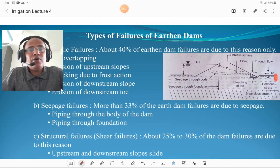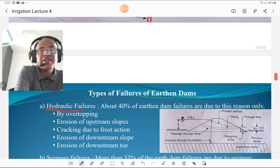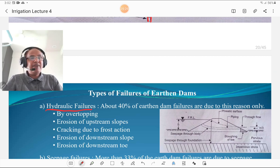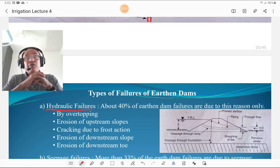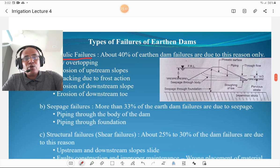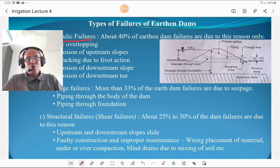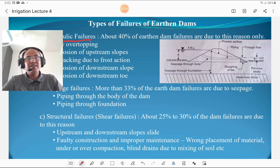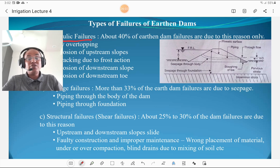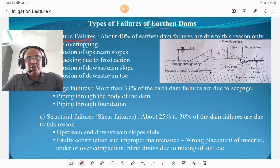There are three types of failures of earthen dams. First, hydraulic failure — about 40% of earthen dams fail due to this, caused by overtopping, erosion of the upstream slope, cracking due to frost action, and erosion of the downstream slope and toe. Second, seepage failures — more than 33% of earthen dams fail due to seepage (horizontal and vertical piping). Third, structural failures — about 25 to 30% of failures, due to upstream and downstream slope slides, faulty construction, improper maintenance, wrong placement of material, under-compaction, and blind drains due to mixing of soil.